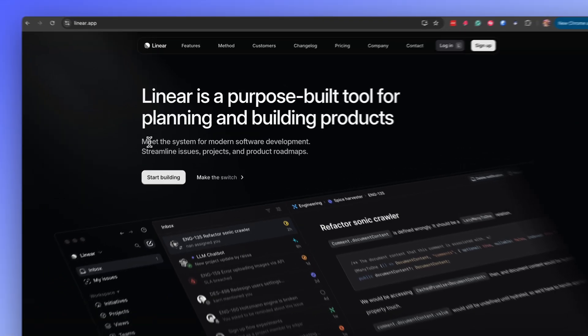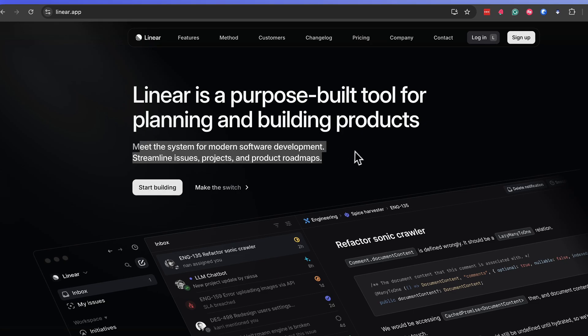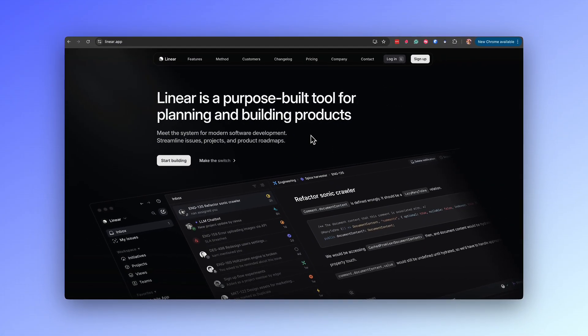The subheading — 'the system for modern software development, streamline issues, projects and product roadmaps' — provides clarity and context. It elaborates on what Linear offers and emphasizes the product's modernity and efficiency, creating an immediate understanding of the product's core functionality and its benefits.